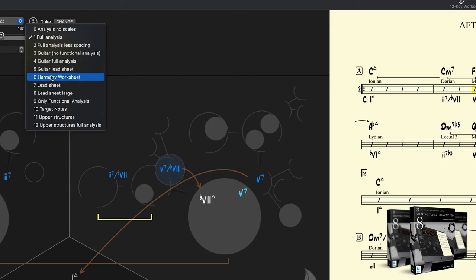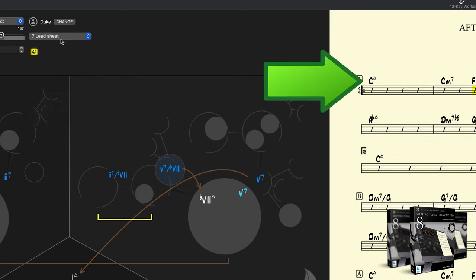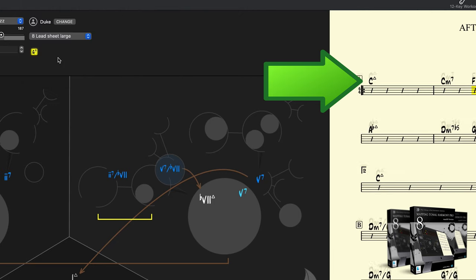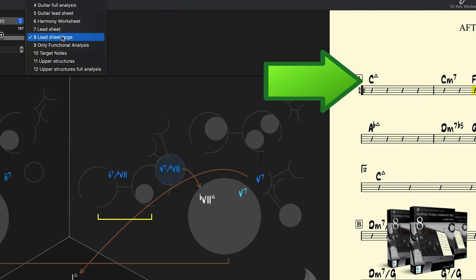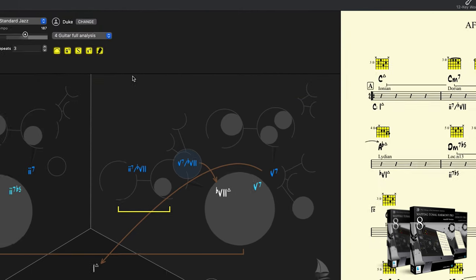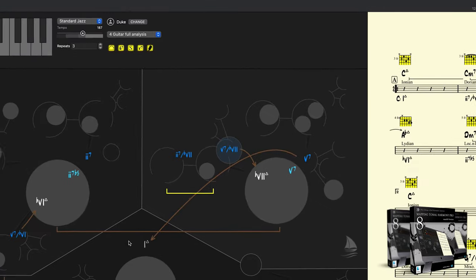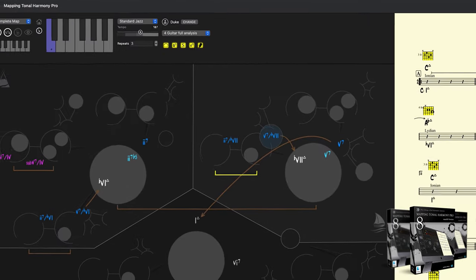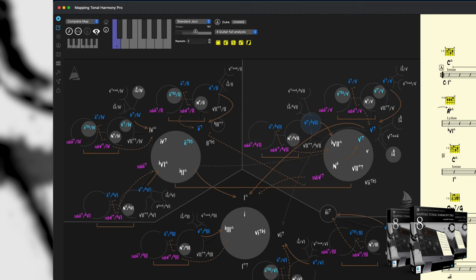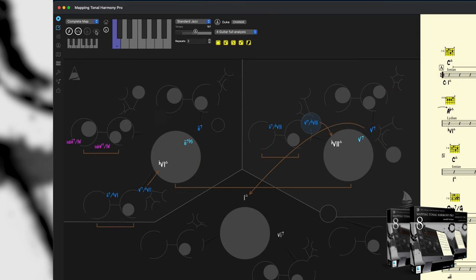So this is a lead sheet, or lead sheet large, or full analysis with guitar diagrams. We can also customize the way the chords are shown on the map. So here we can see the map functionally, and we can add the secondary information. Or show the entire set of chords, even if they don't belong to the progression currently loaded.